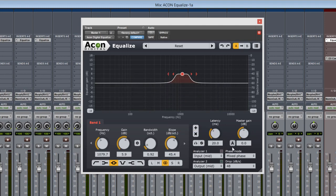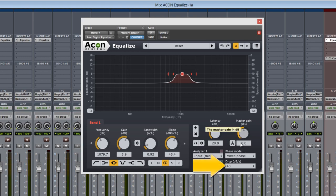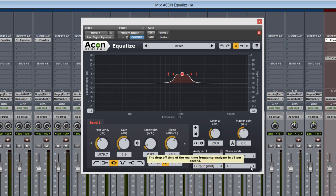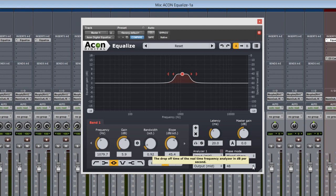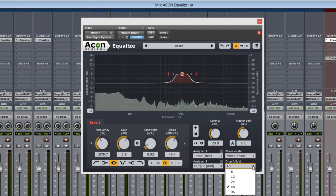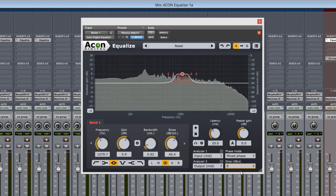An easy to use, yet powerful new option. The drop setting here will select how fast the analyzer responds to signal levels in decibels per second.